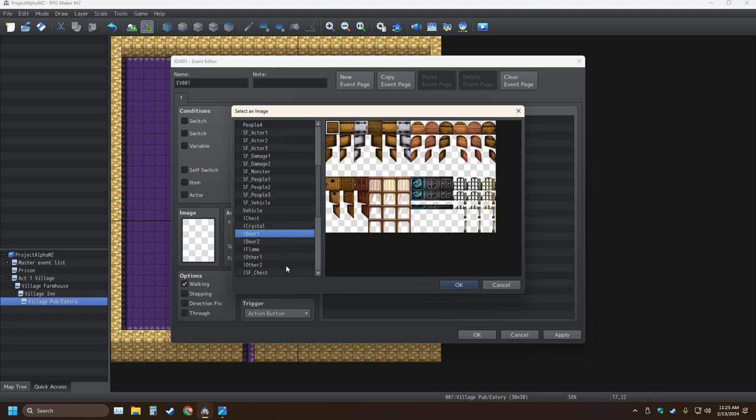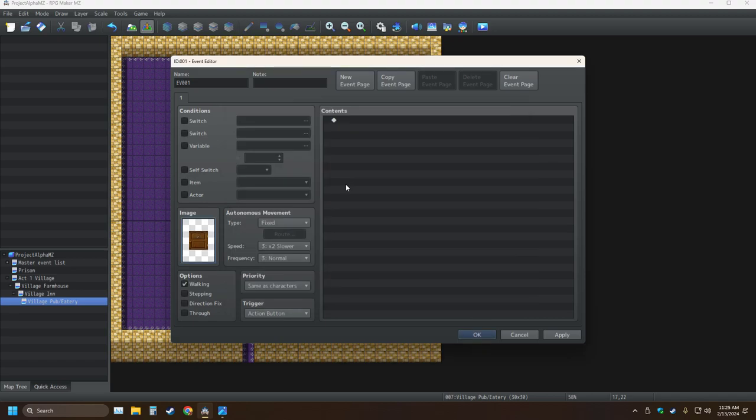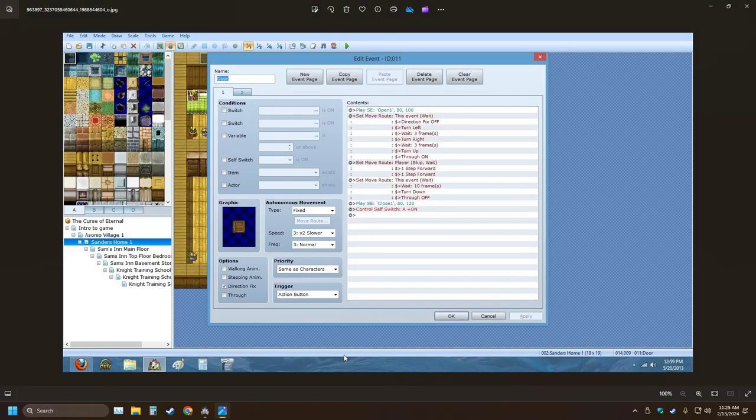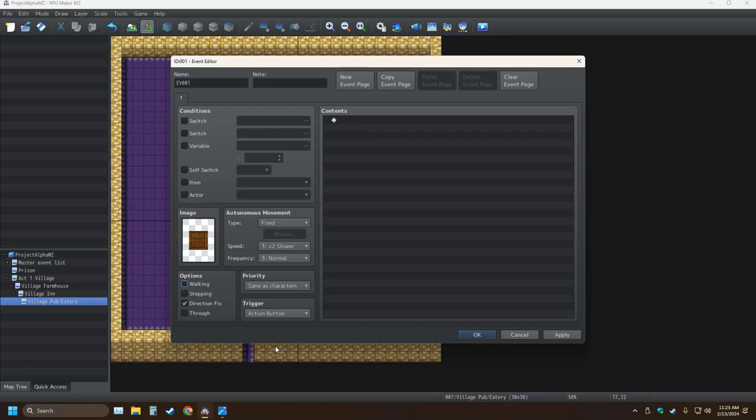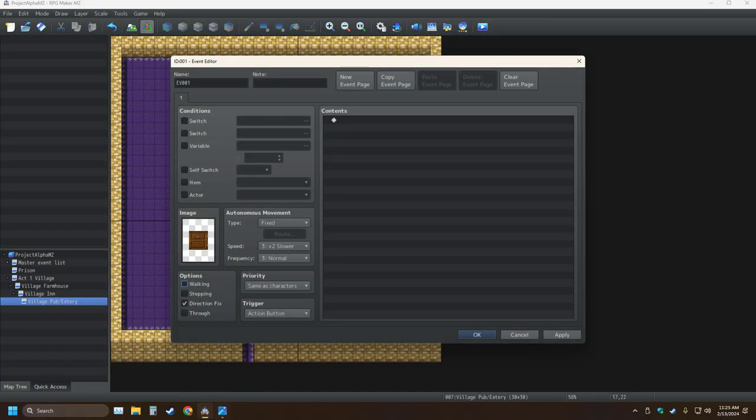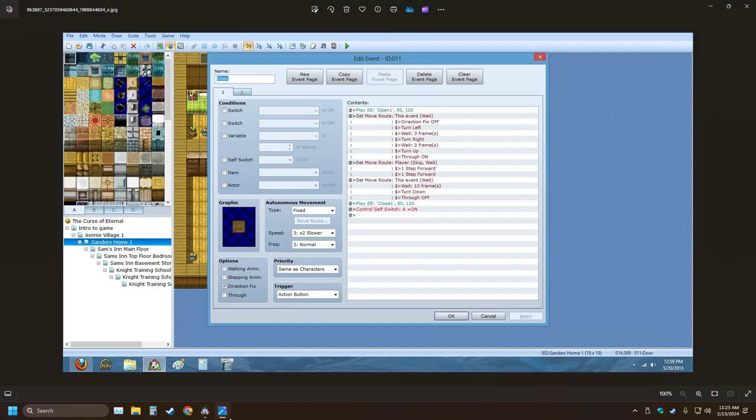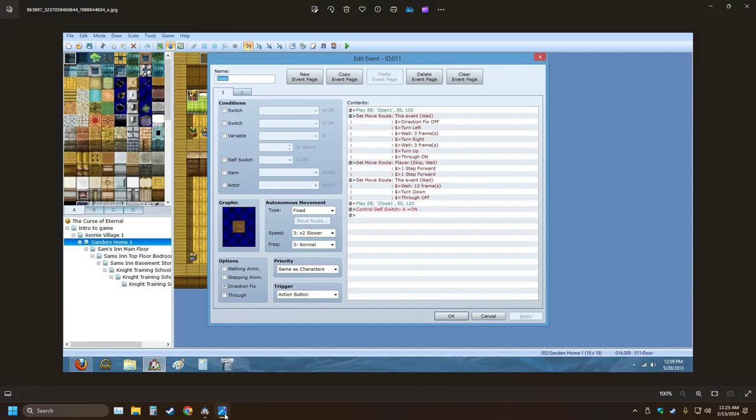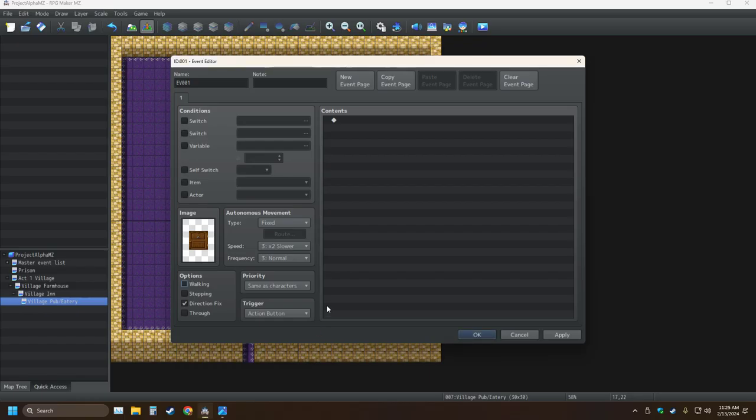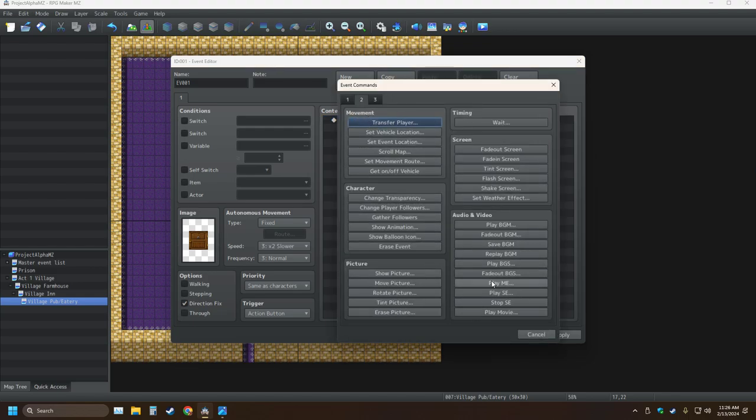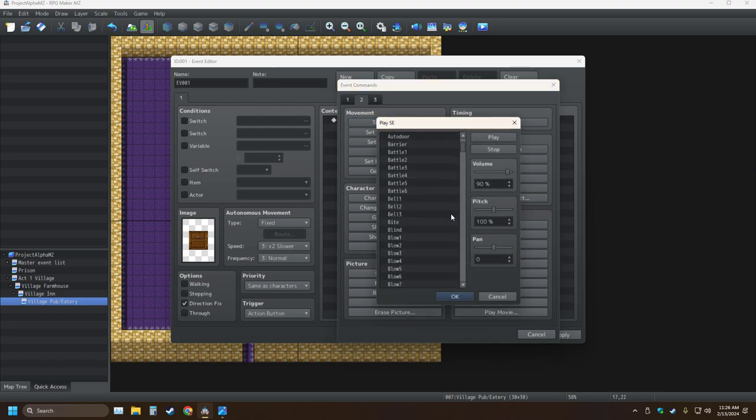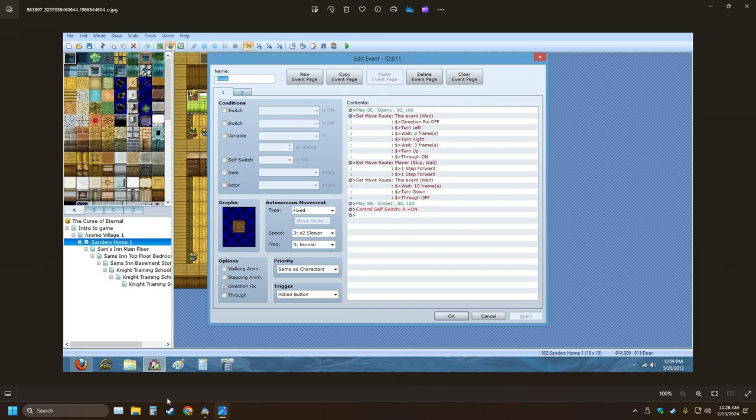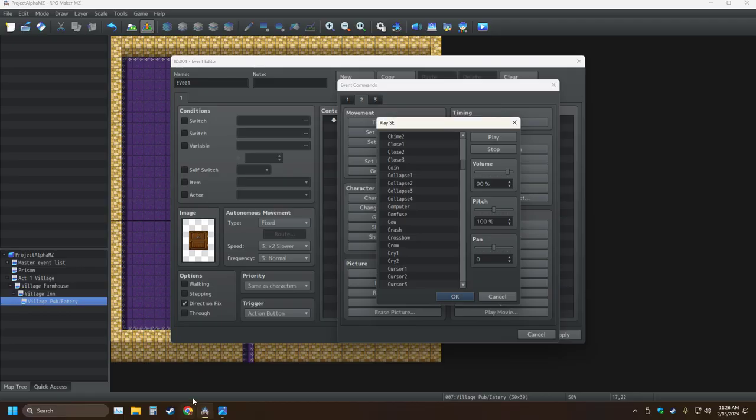Door. That's not a door. Alright, I want a door. Direction fix, same as characters, action button, fixed, no move, up to a time, slower, whatever, and normal. Okay, so I'm not going to do the sound. What do you mean? I guess I could actually. So I need to find sound. Play sound effect, open. And it was open at 80, 100.